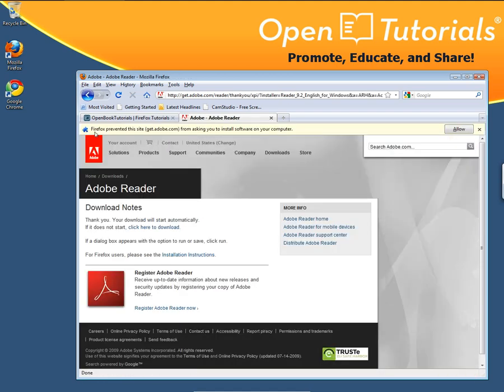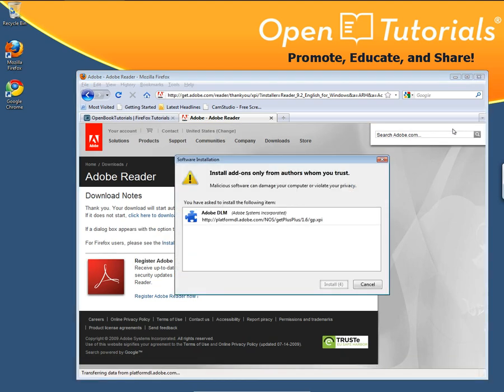Firefox may have something pop up. Allow the site. This is the plug-in that you need.